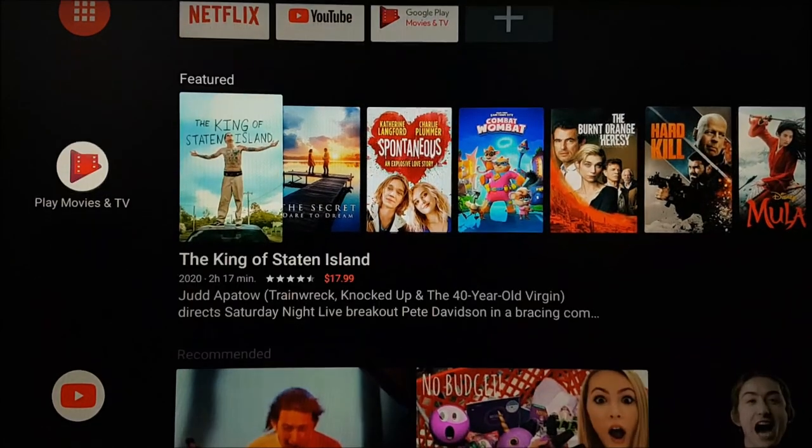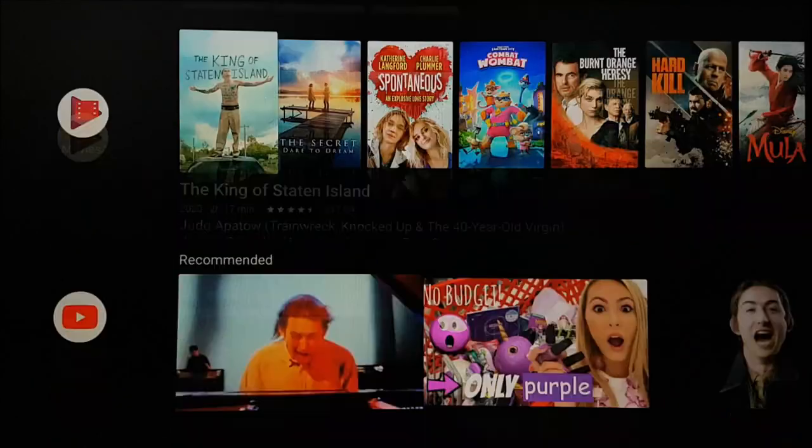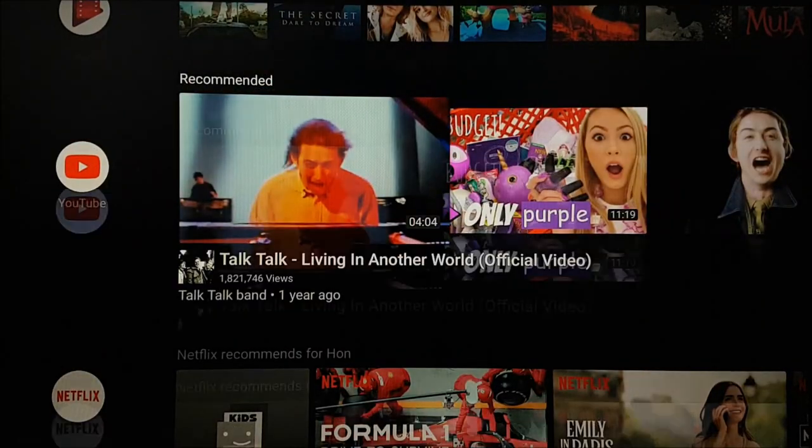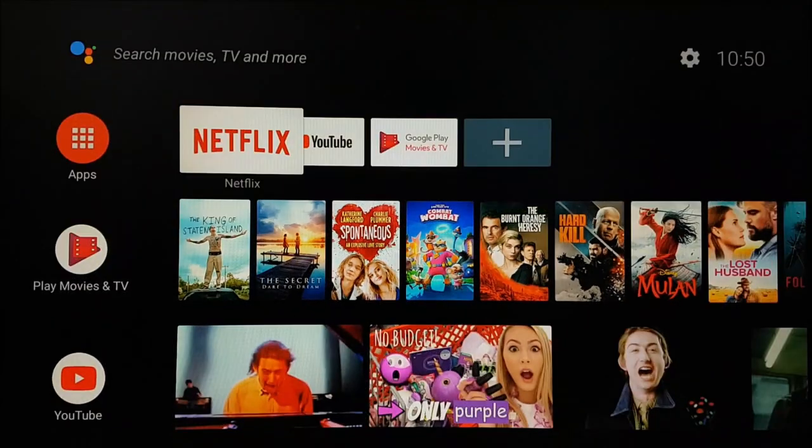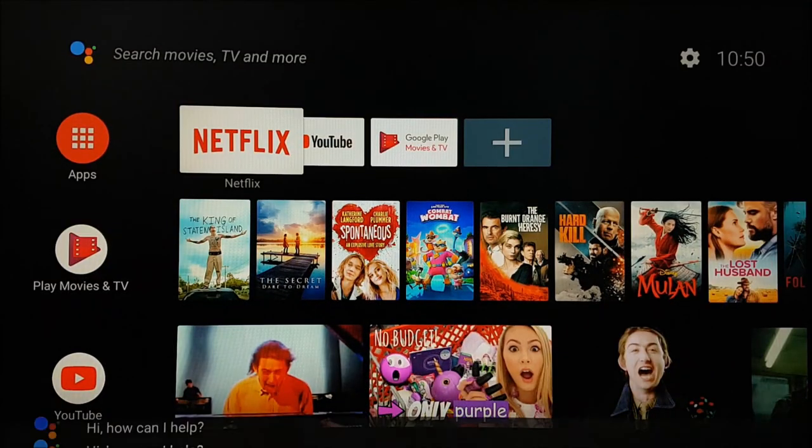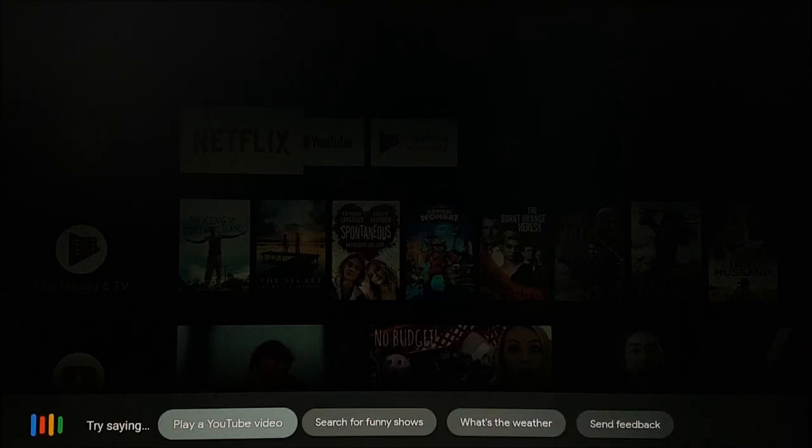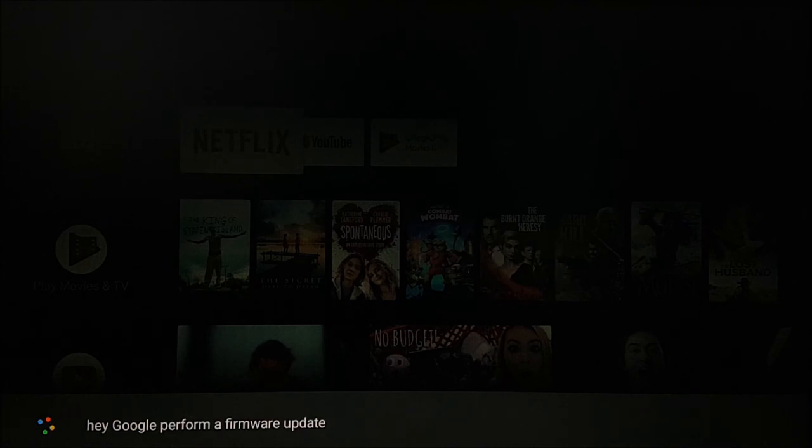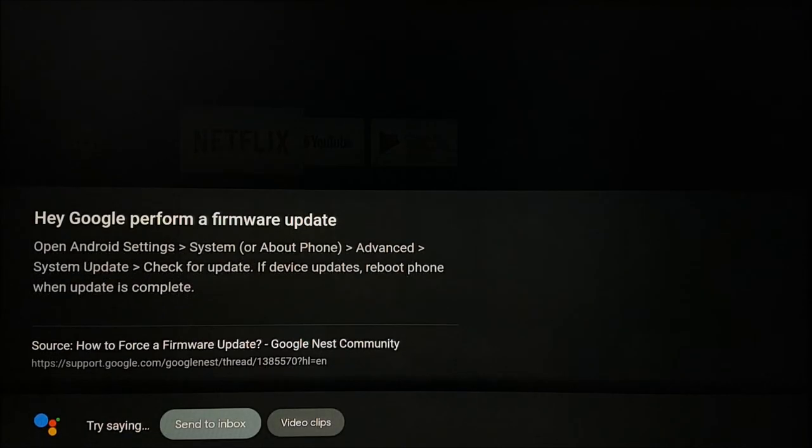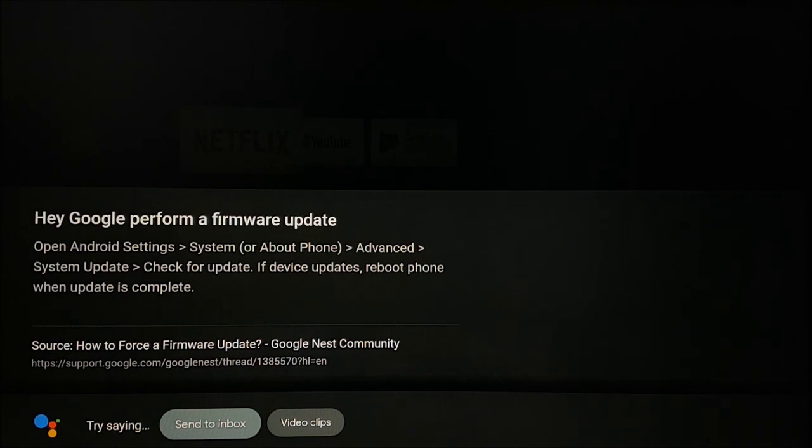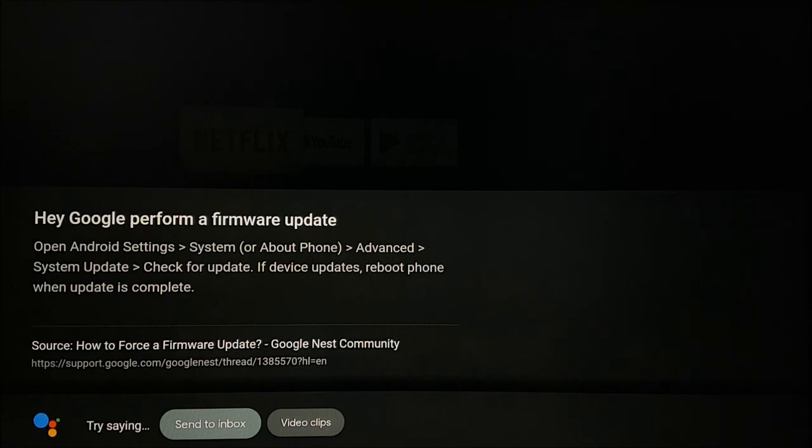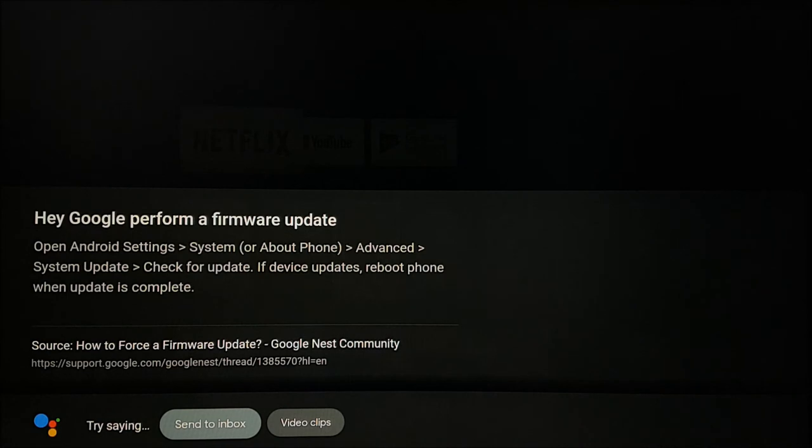Even if there are some actions that the Google Assistant is not able to perform, it will give you a handy tip on how to use it. Hey Google, perform a firmware update. So, as you can see, even though the Google Assistant was not able to action this command, it has given you a handy tip on screen on how to use it.